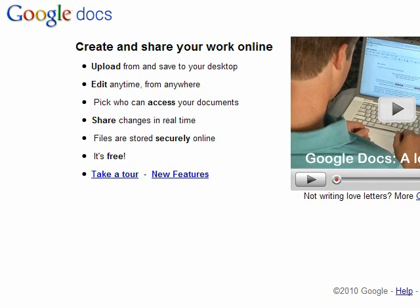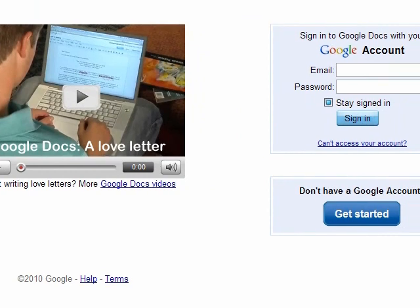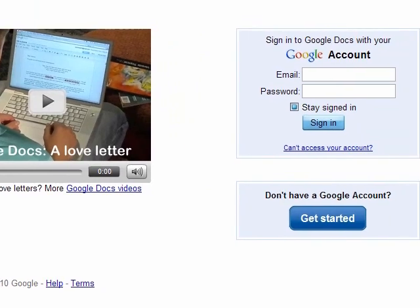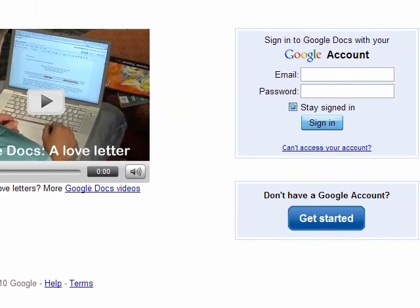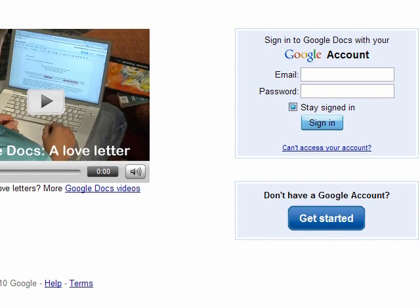Over here on the right you'll see a thing that says sign in to Google Docs with your Google account, so go ahead and do that now. You can use any gmail.com account, any account that you use for Google Calendar, or any other Google service to sign in here. If you don't have a Google account, go ahead and click this Get Started button right here and it'll show you to set up a Google account. So I'm going to go ahead and log in and then I'll take you through how to set up a free online survey.